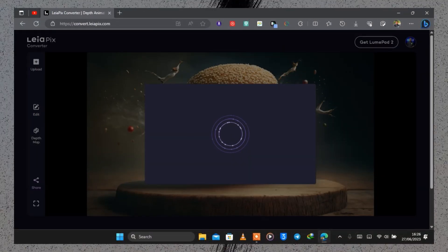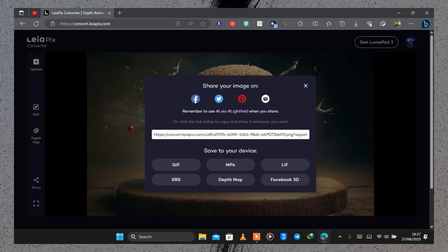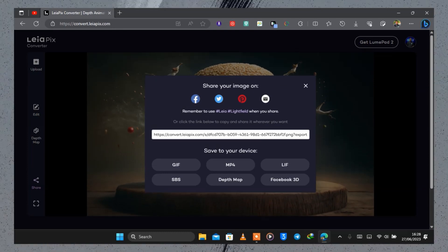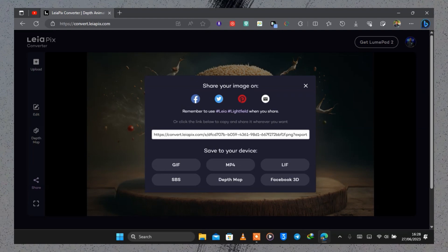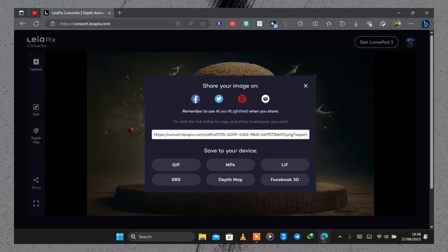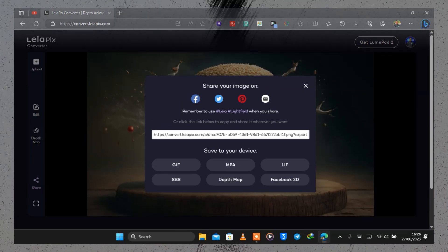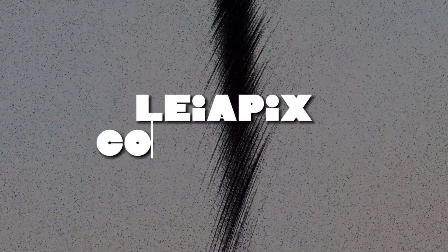To export your final result, click on the share icon and it will give you a list of options — you can save it as an MP4, LIF, GIF, SBS, depth map, or a Facebook 3D photo. Whether you are looking to add cool effects to a static image or use it for an advert, head on to layerpix.com and create your cool effect.